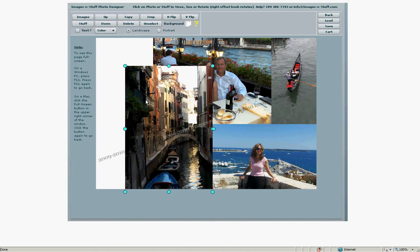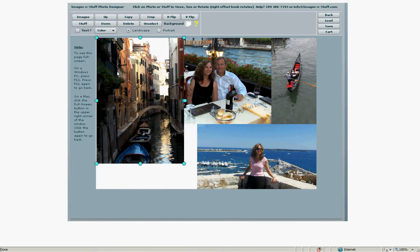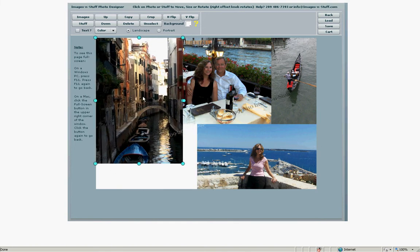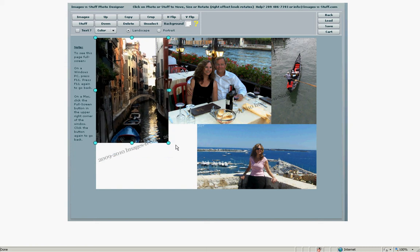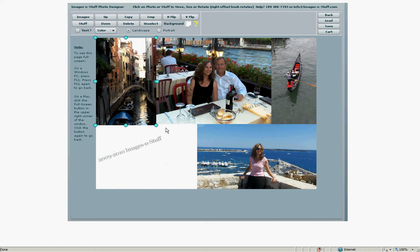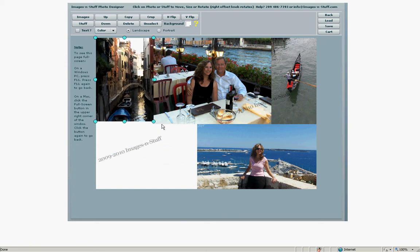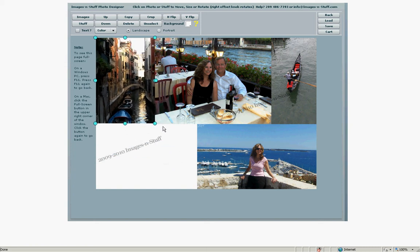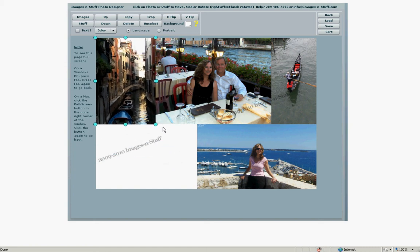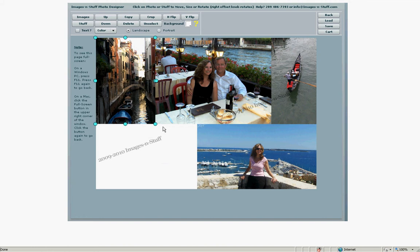Select another image. This is a nice one. We'll put that up in the upper right and line up the bottom like we did before. That looks pretty good.